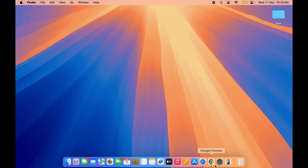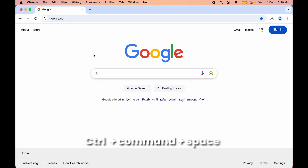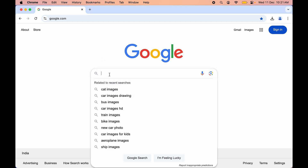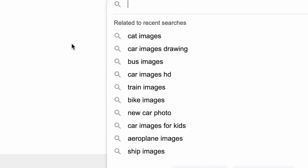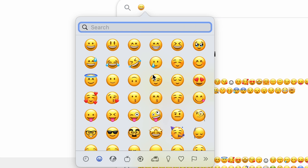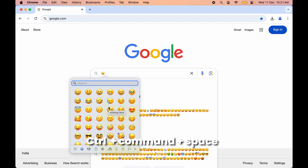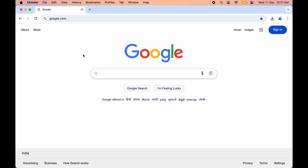The next shortcut is for using emoji on your Mac. If you want to access the emoji panel, press Ctrl+Command+Space to activate it. You can then use any emoji you want. Once the emoji panel is open, press Ctrl+Command+Space again to close it. That is how simple it is to access the emoji panel on your Mac.